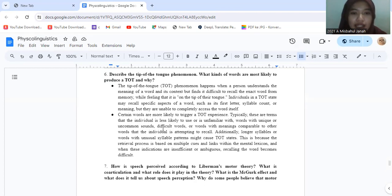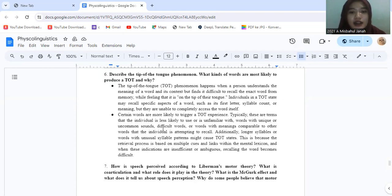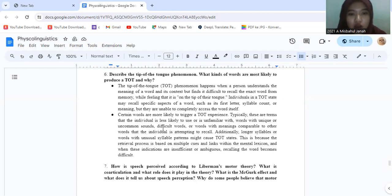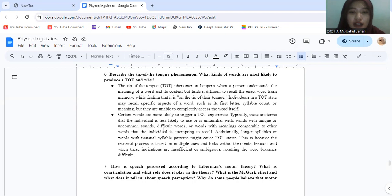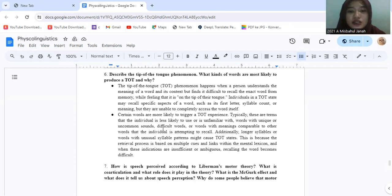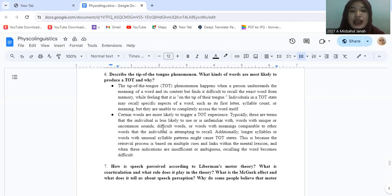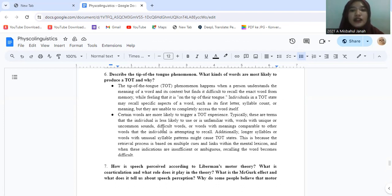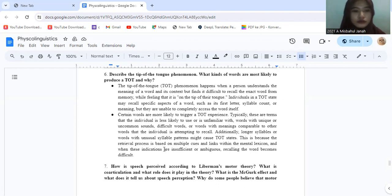And certain words are more likely to trigger a TOT experience. Typically, there are terms that the individual is less likely to use or is unfamiliar with. Words with unique or uncommon sounds, difficult words, or words with a meaning comparable to other words that the individual is attempting to recall. Additionally, longer syllable or words with unusual syllable patterns might cause TOT states. This is because the retrieval process is based on multiple codes and links within the mental lexicon. And when these indications are insufficient or ambiguous, recalling the word becomes difficult.